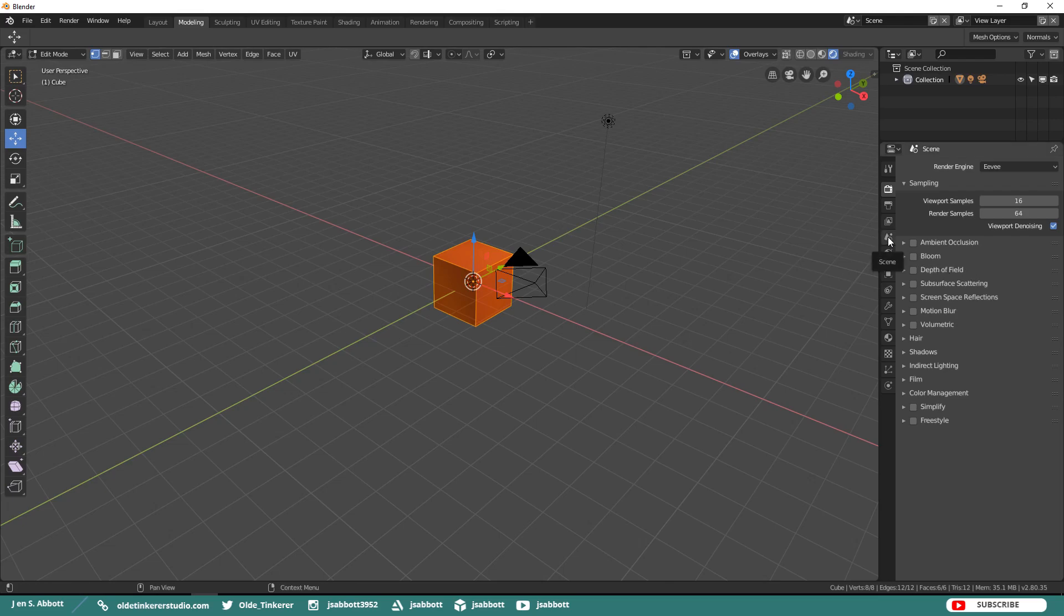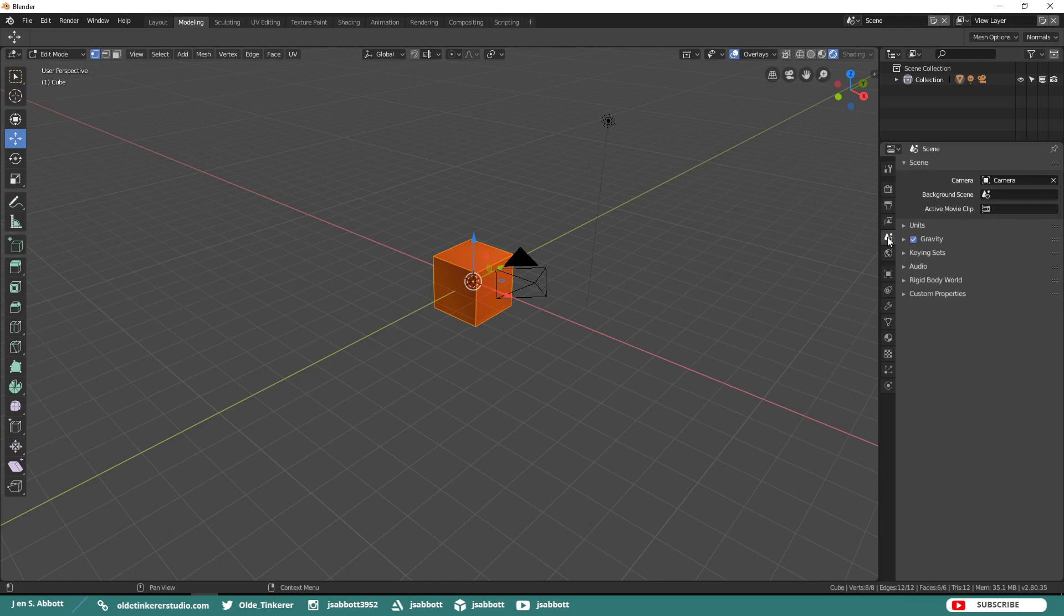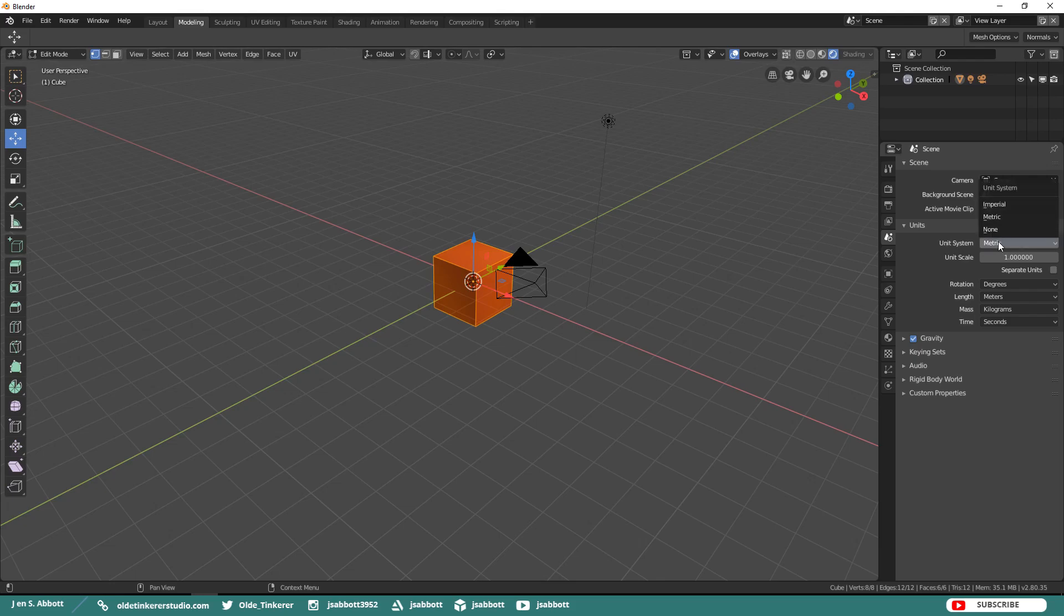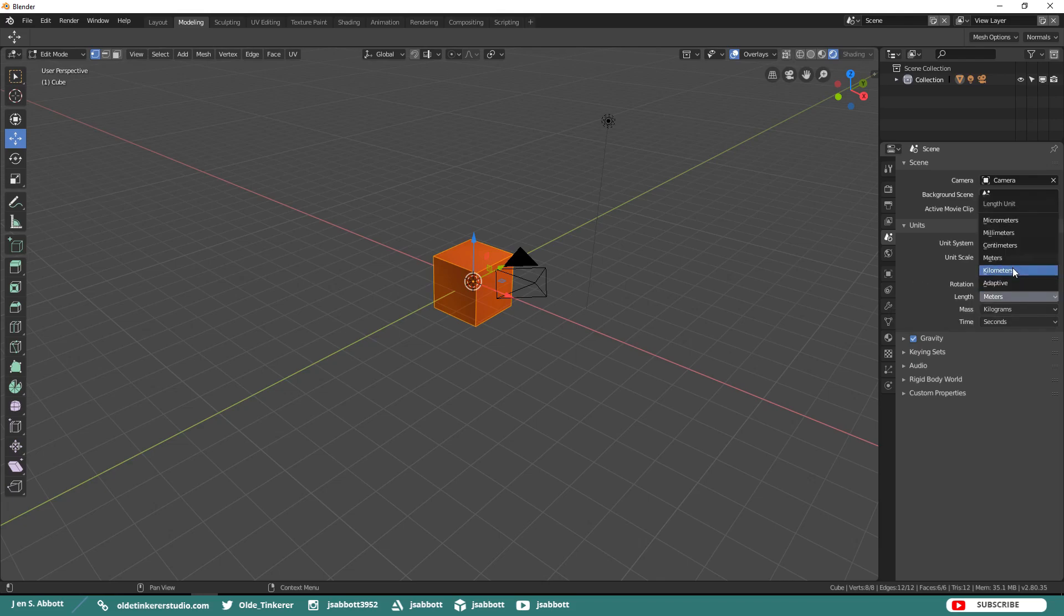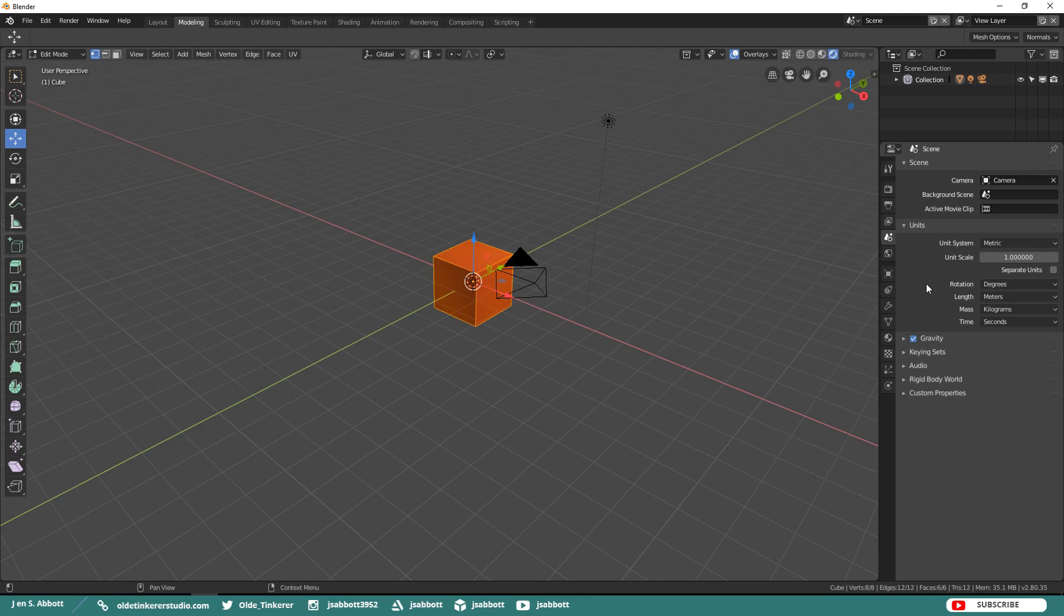In the Scene tab, you will find the Units section. Metric is the default unit but you can also use the Imperial which is inches and feet. If you use the Metric system, you can change your length to meters, centimeters, etc. And that is what Blender will then use throughout the scene.